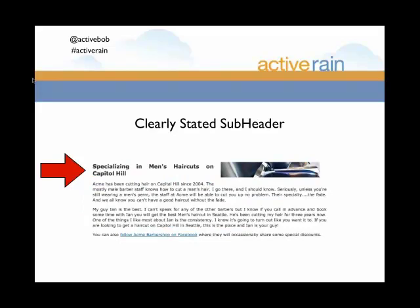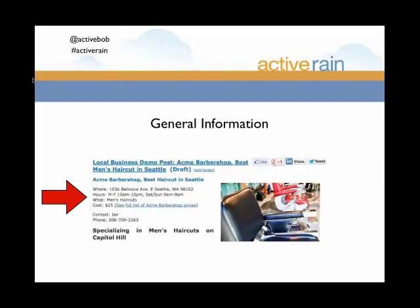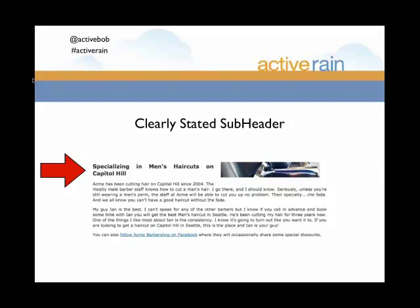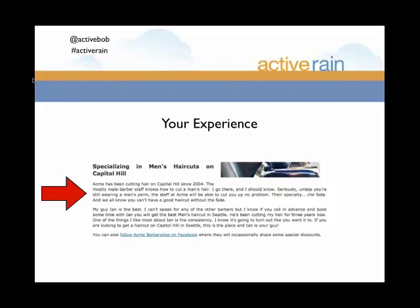The next portion is a clearly stated subheader. Right below my general information you can see 'Specializing in Men's Haircuts on Capitol Hill.' The blog post template you can copy already has this formatting, but to create that look I highlighted the text and used Command+2 on a Mac — which gives me an H2 header tag — or Control+2 on a PC. By hitting Command+2 or Control+2, we get that larger text as a clearly stated subheader.